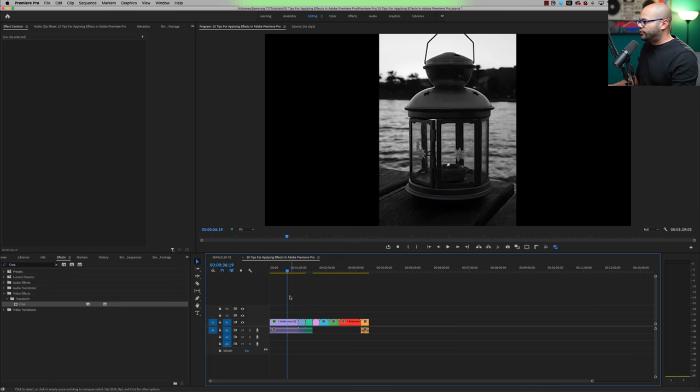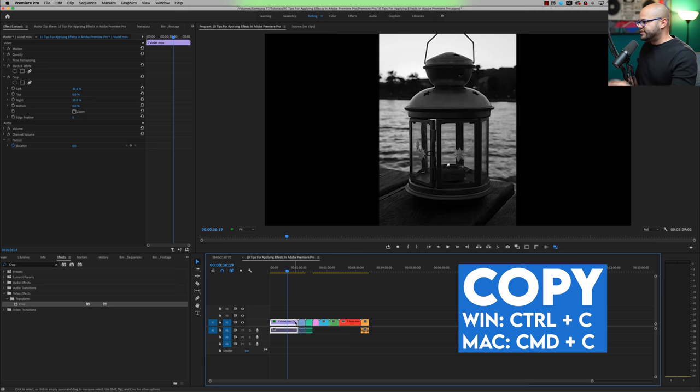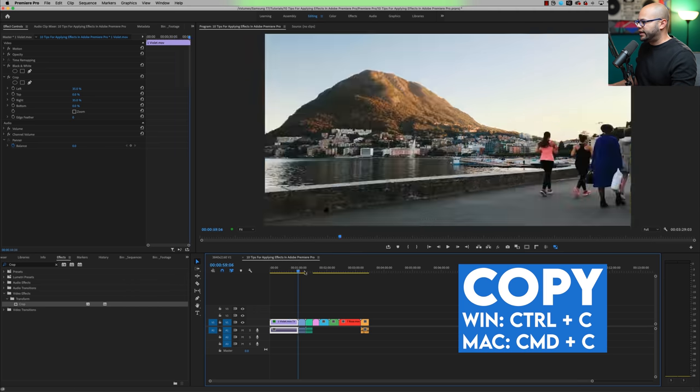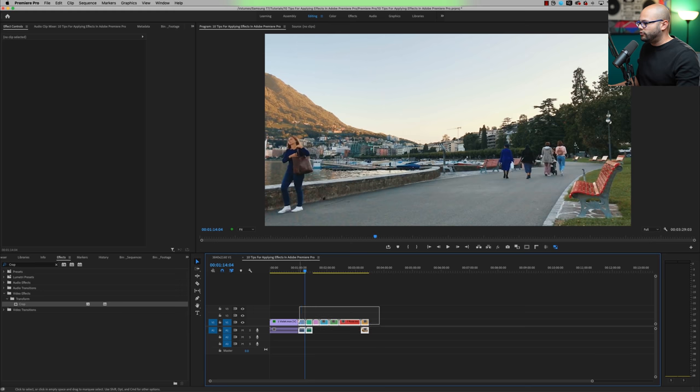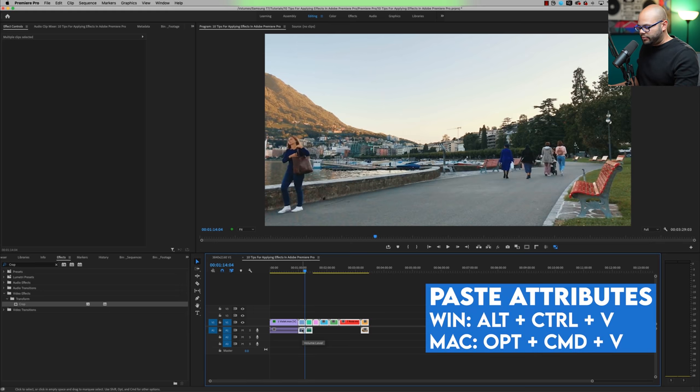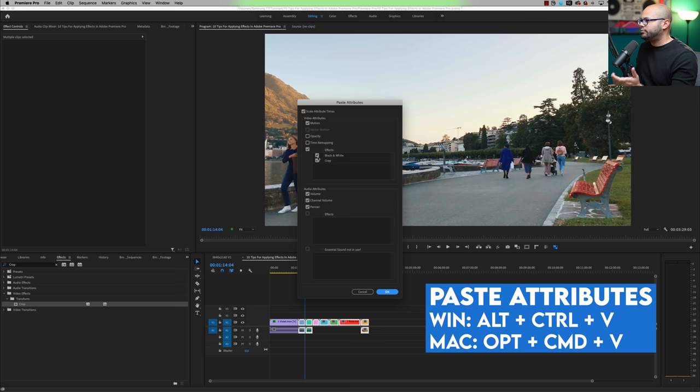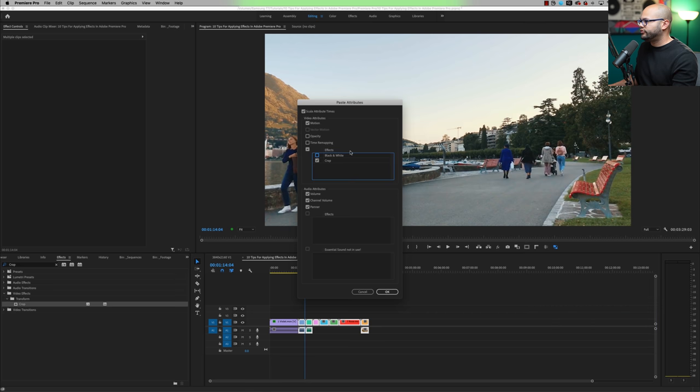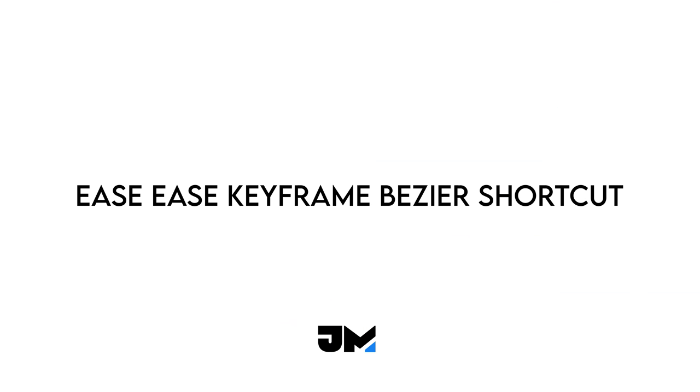And one more thing that I want to add to that to make it even faster is the shortcut key. So I'm going to hit command C to copy these attributes on this clip again. And in order to paste attributes, I could highlight all of these clips and hit option command V, then that will bring up your paste attributes. And maybe this time I'll do the crop effect, hit OK and boom.